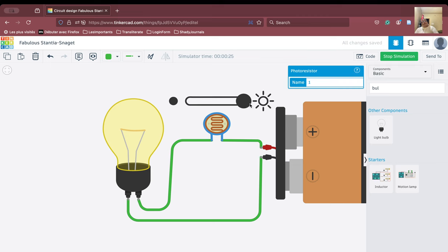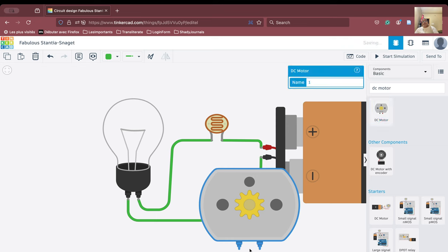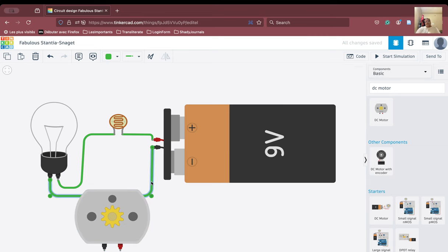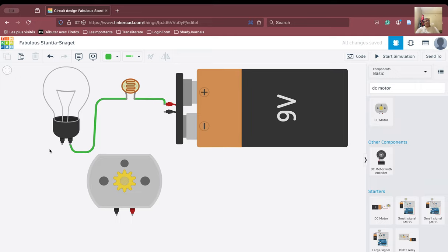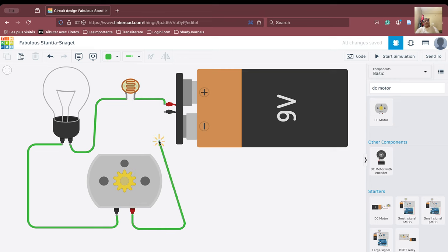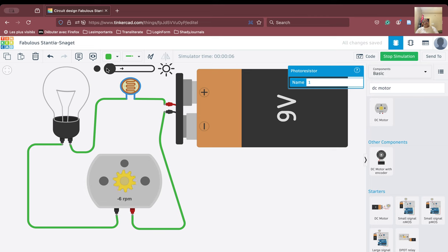We can also implement a DC motor in this circuit. We take a DC motor, add it to the circuit, connect one terminal of the motor here and the other terminal to complete the connection. When we start the simulation, there is very high resistance initially so the motor works slowly, but as we increase the intensity of light falling on the LDR, the motor speeds up.